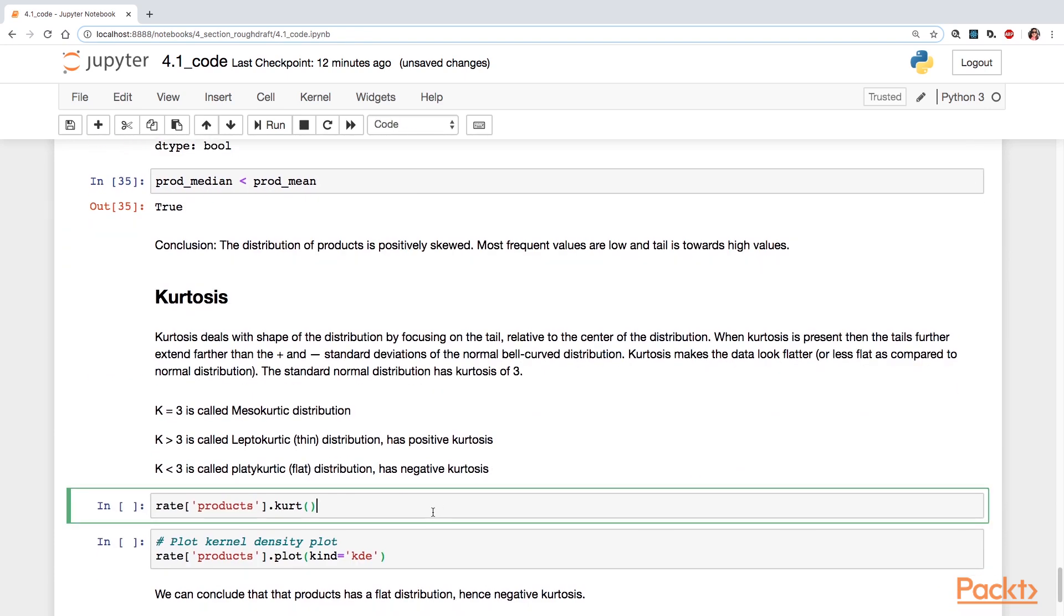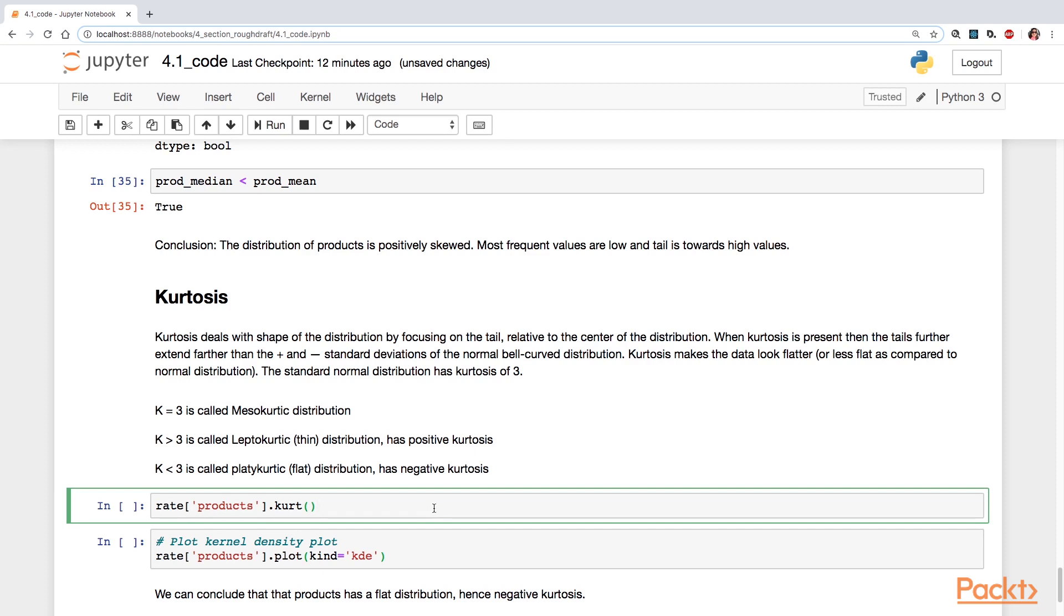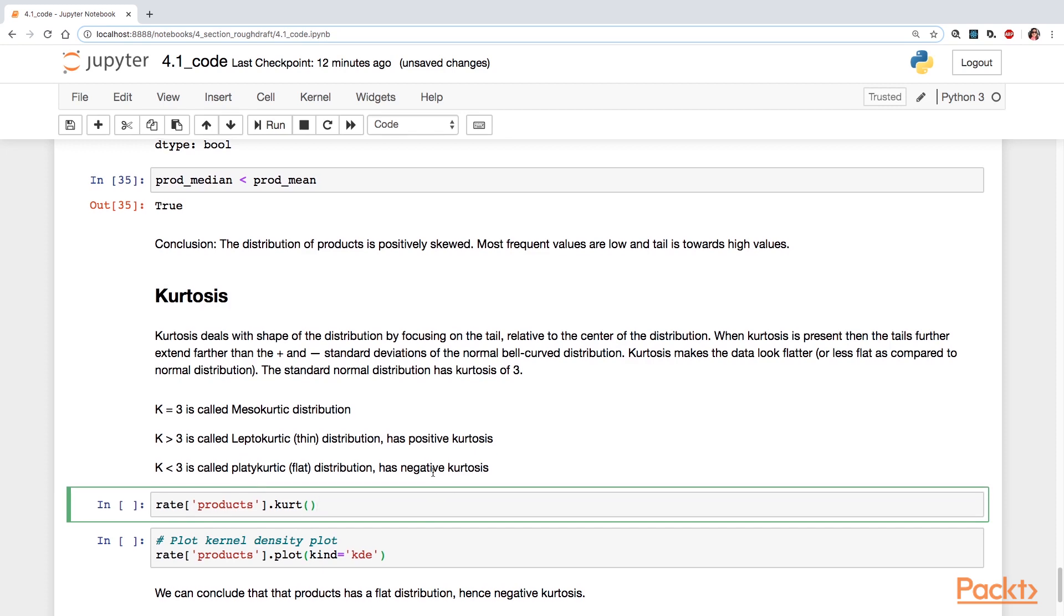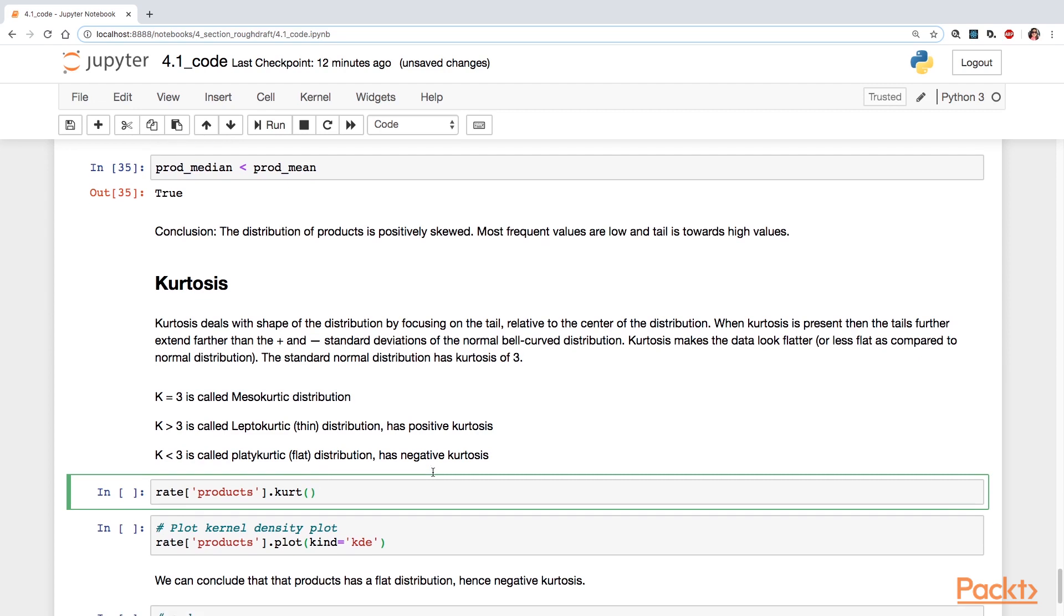Now, another related issue to your distribution shape is kurtosis. So this is focusing on the tail relative to the center of the distribution. So typically in a normal bell-shaped curve, you have the standard deviations of one, two, and three. The standard normal distribution has kurtosis of three. And that means mesokurtic distribution.